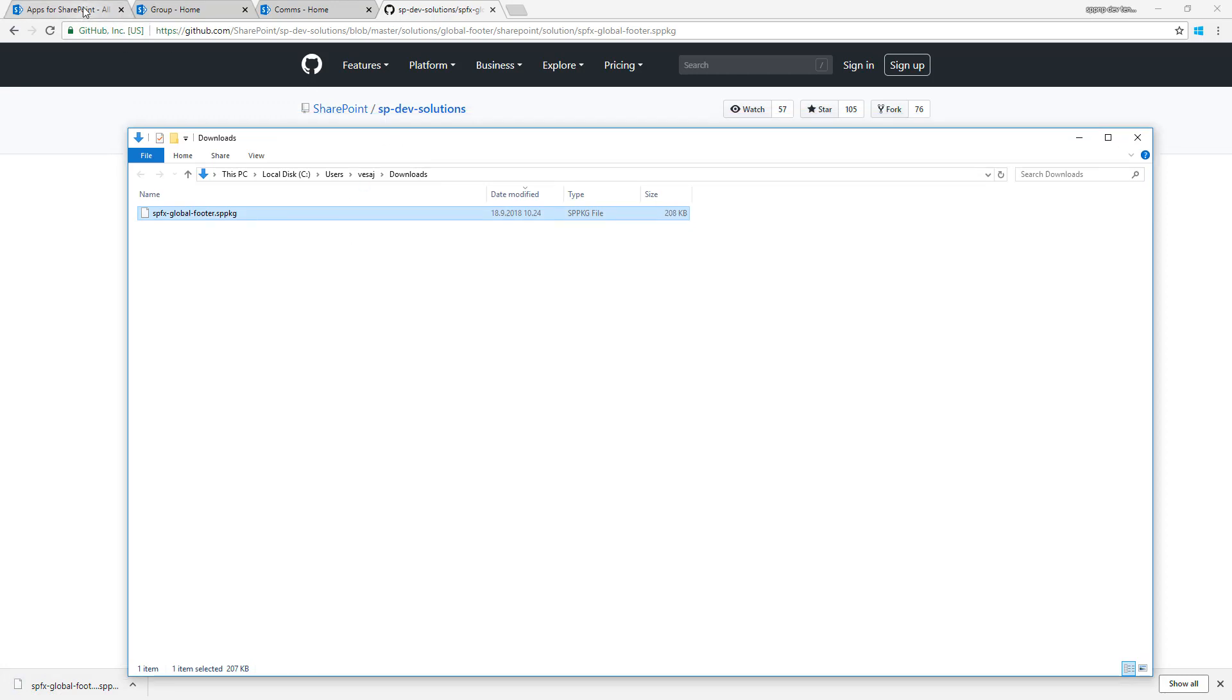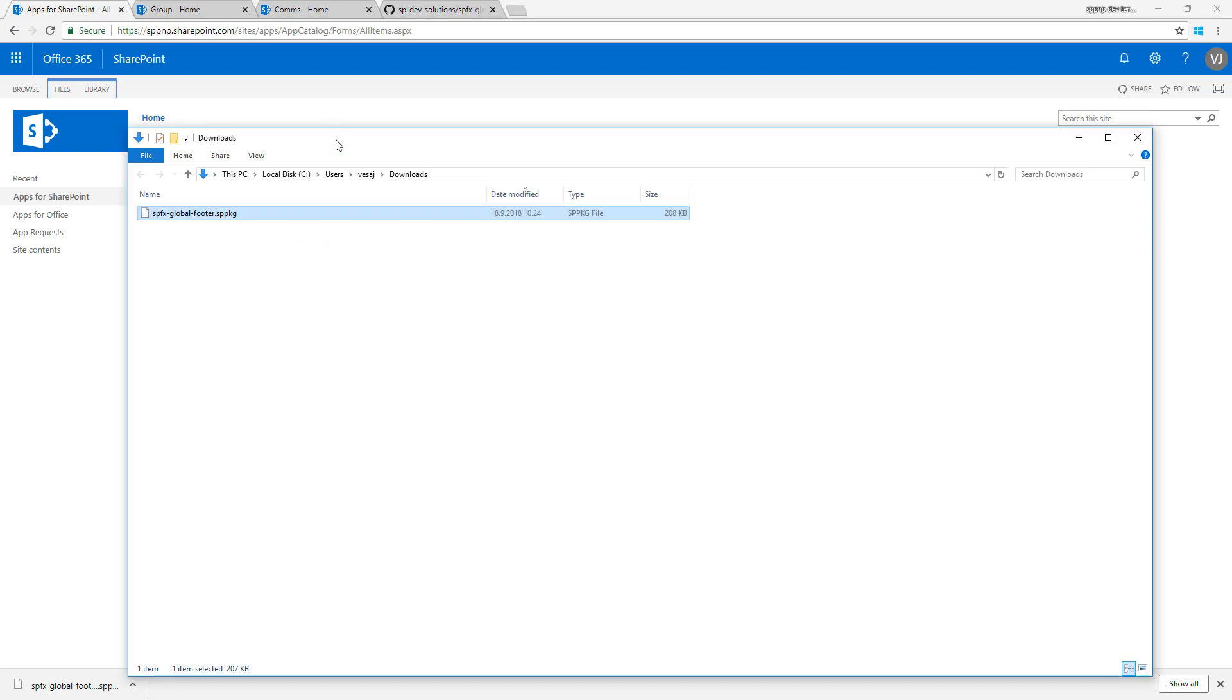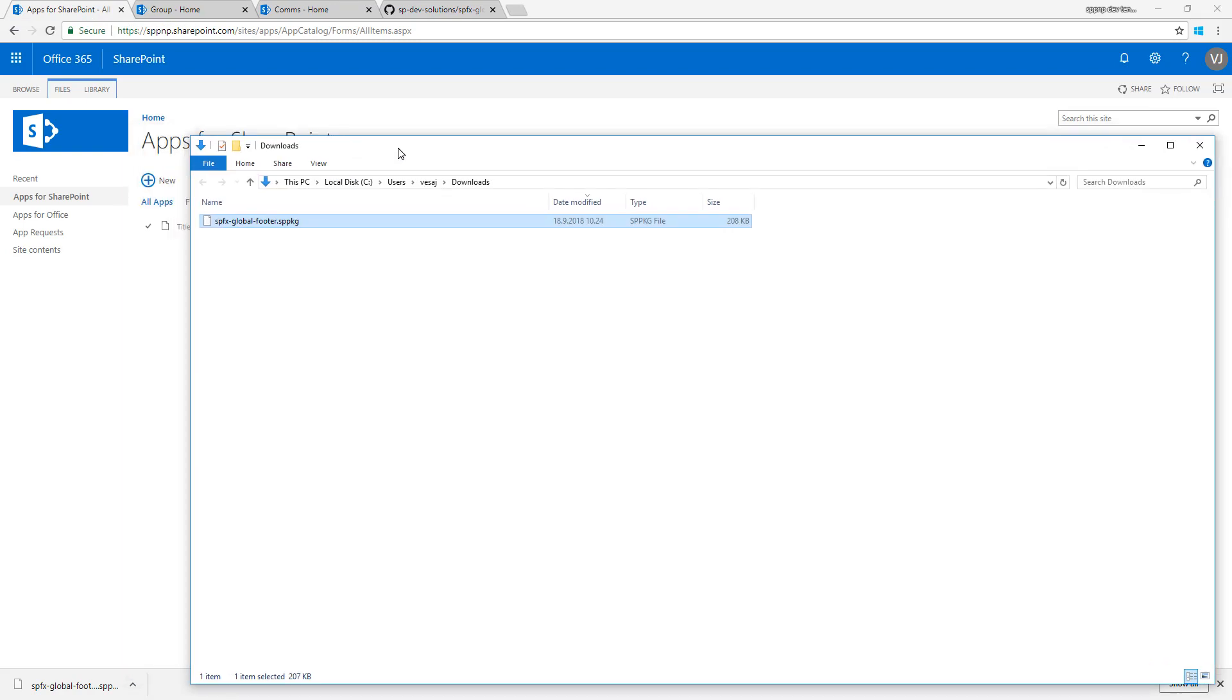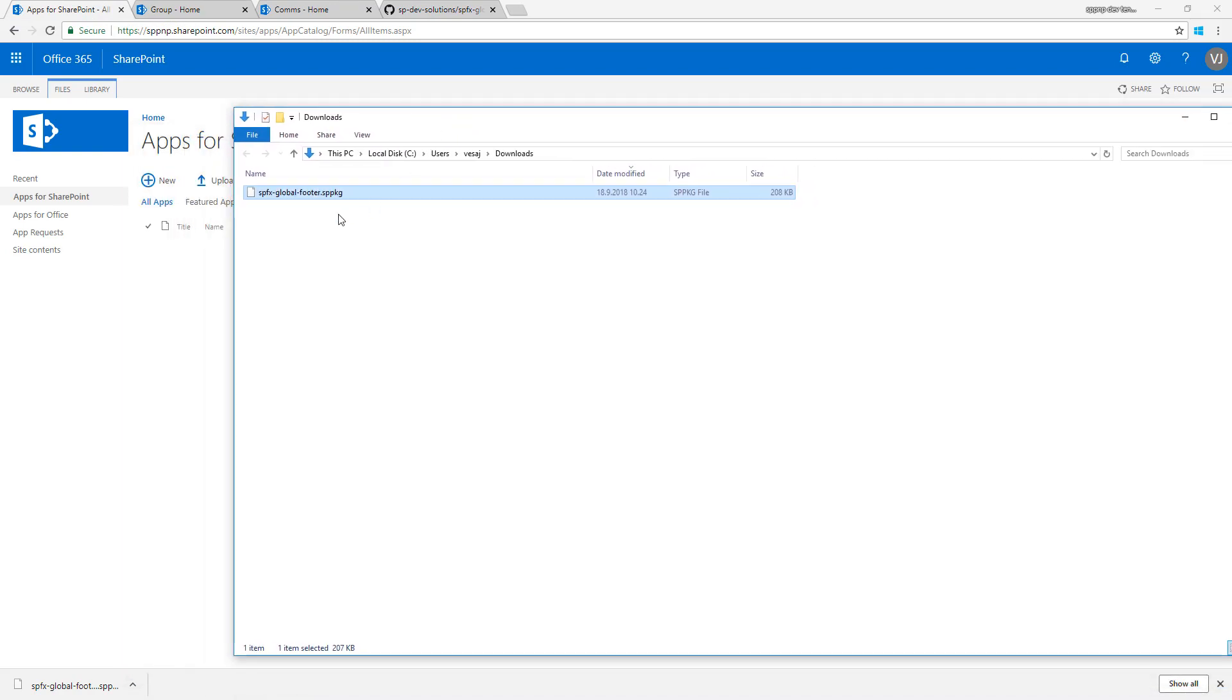I'm going to go to my tenant and I need to be a tenant administrator to make this happen, or a tenant administrator has to have given me the permissions to deploy these customizations to my tenant.